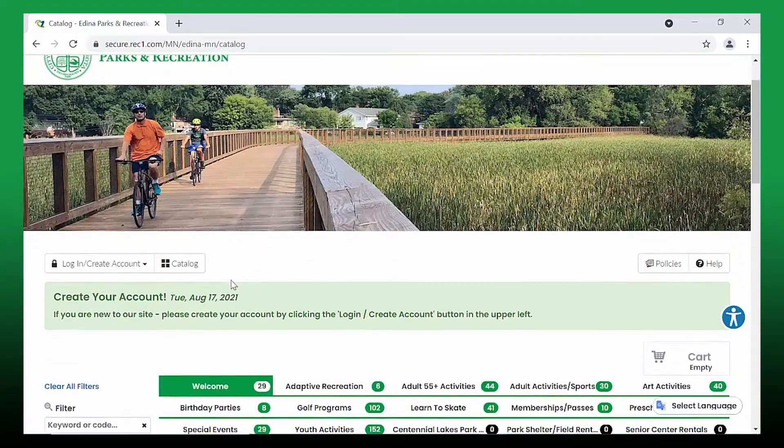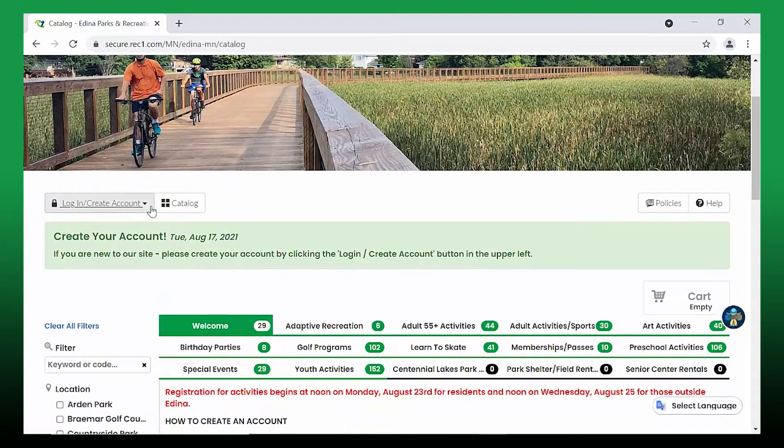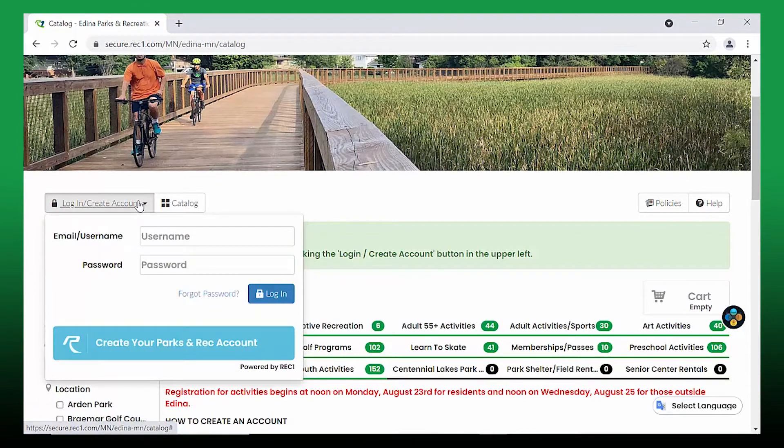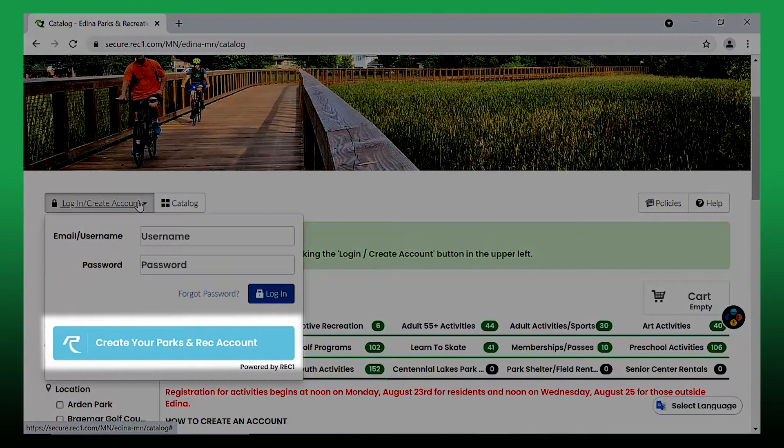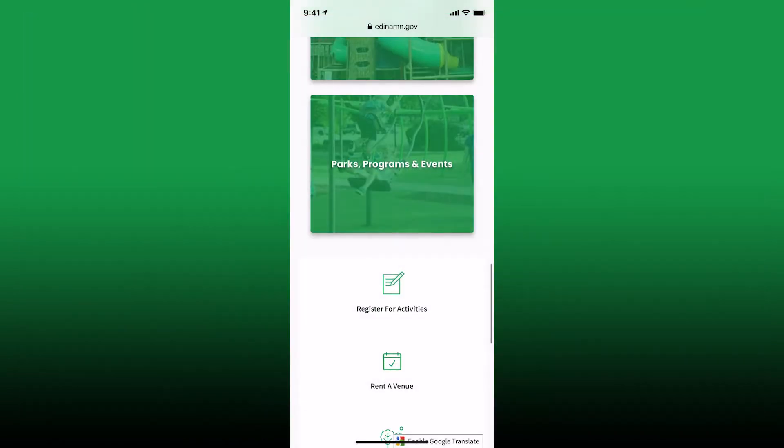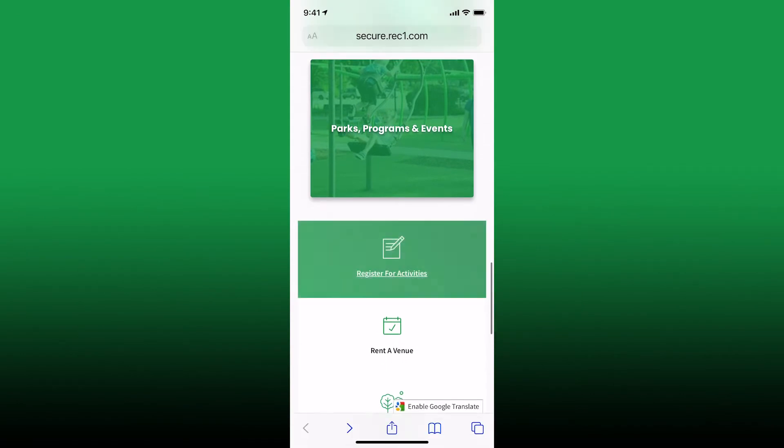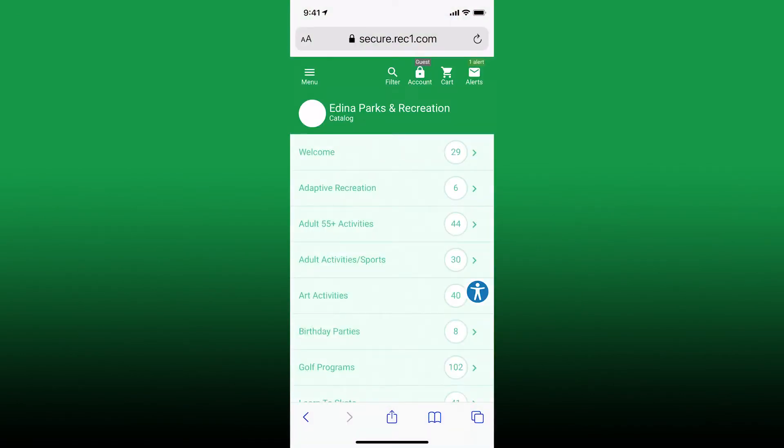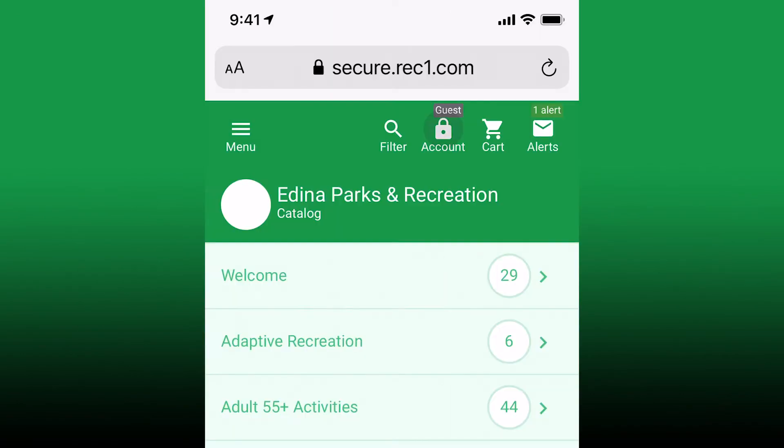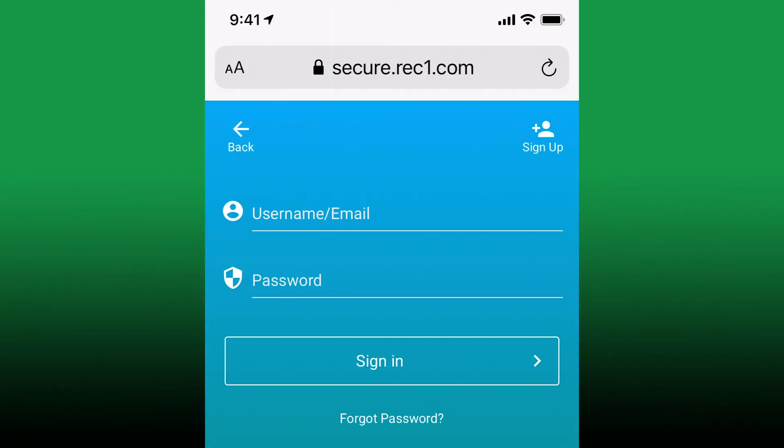To create an account, select login create account in the upper left corner. Then select create your parks and rec account. On mobile devices, select account in the top and click sign up.